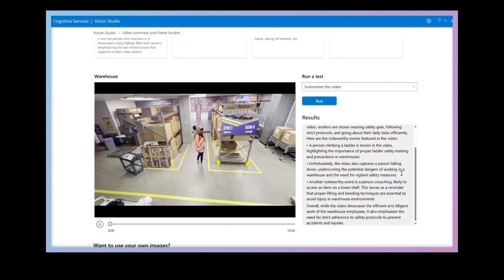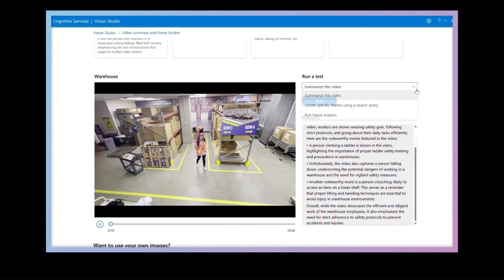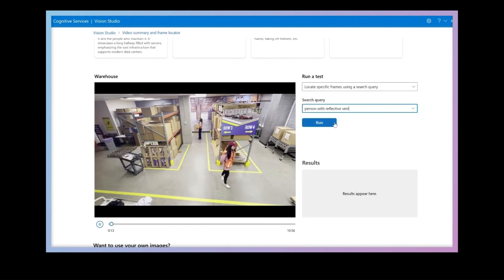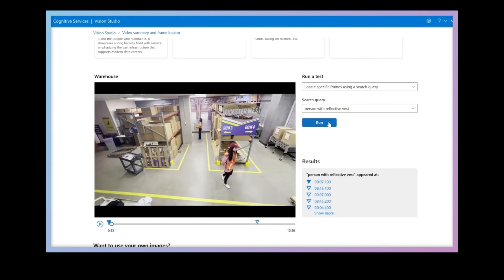I can summarize the video and you can see the output in this paragraph of text that summarizes the entire 10-minute video, calling out the key moments.